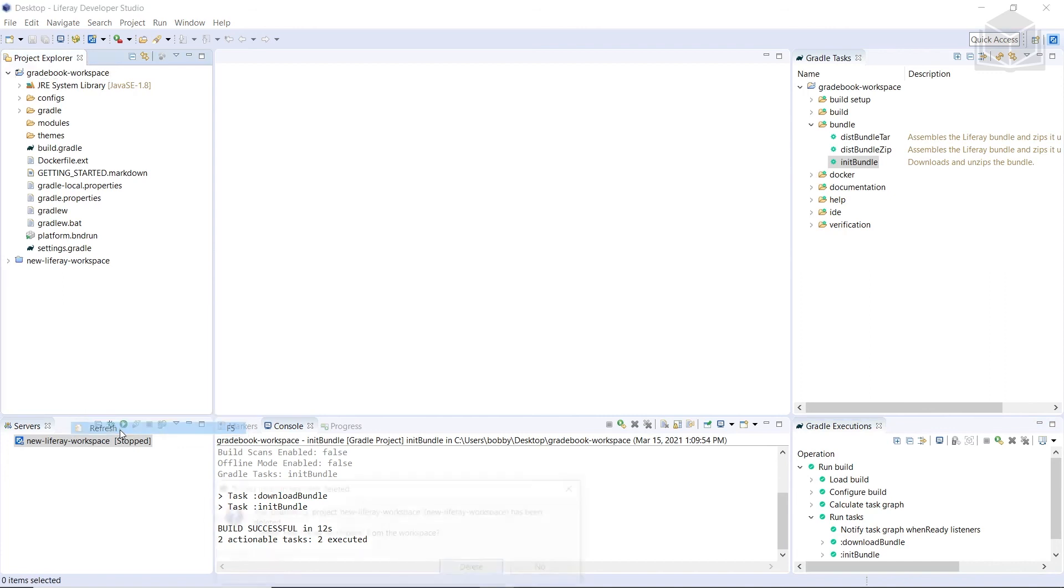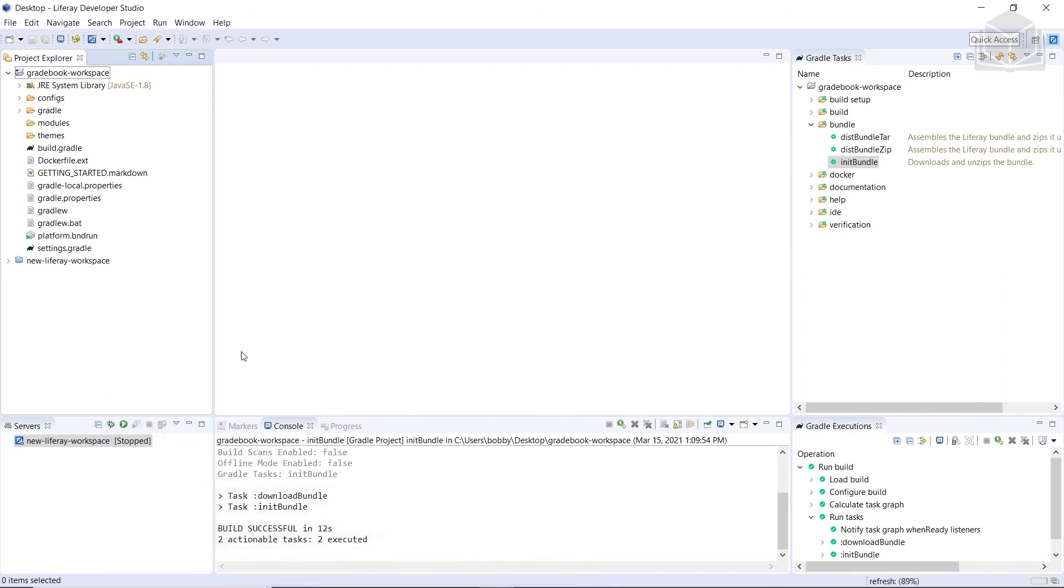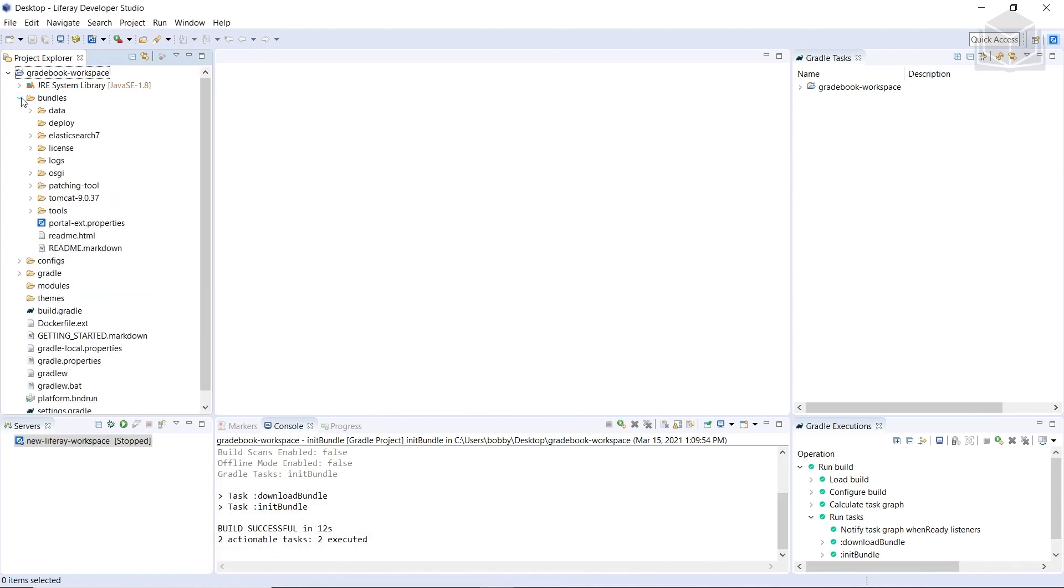So I can refresh by right-clicking on the left-hand tab. And then we'll delete this new Liferay, but we see a bundles folder, meaning that this Gradle task added and initialized our bundles.